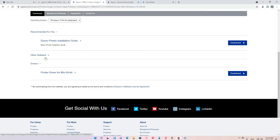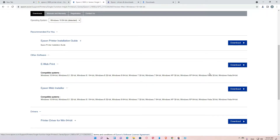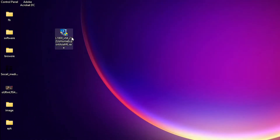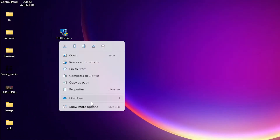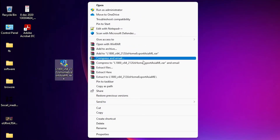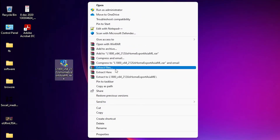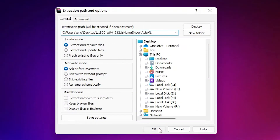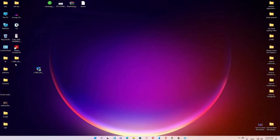If you want to install other software, just download and install it. Now we are going to install our printer. Go to the desktop, right-click on the ZIP file, then go to Show More Options, then Extract Files, and click OK.